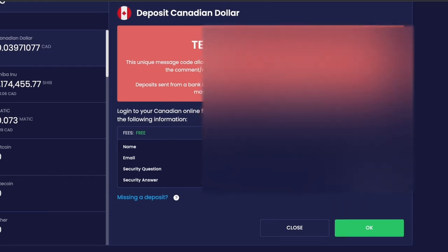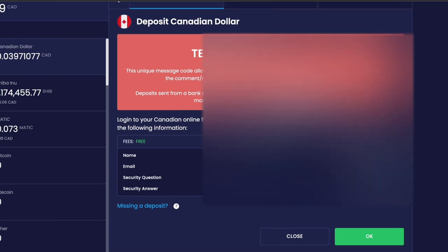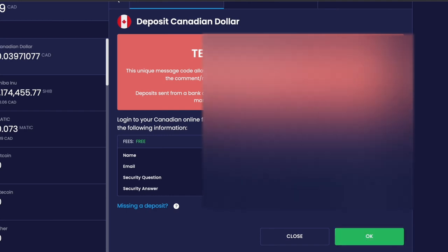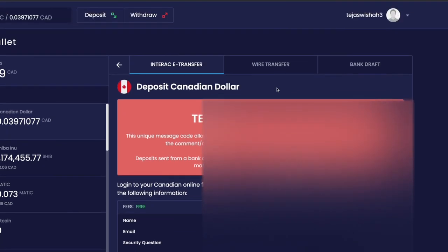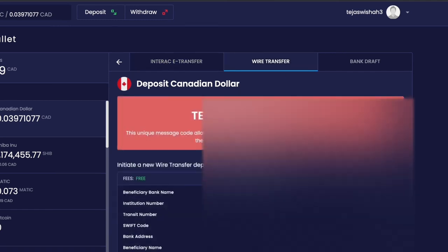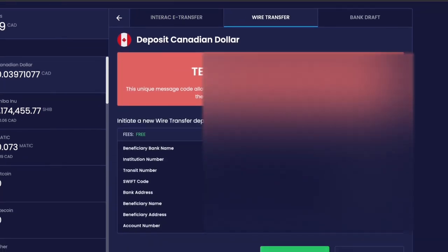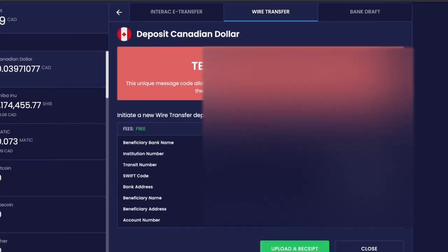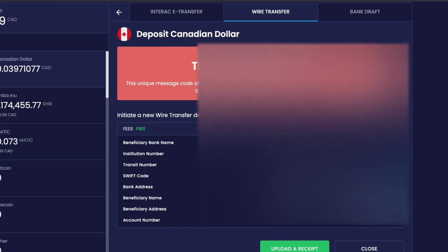We also have an option to make a transfer using wire transfer with all the information mentioned, or you can deposit dollars using bank drop. But I feel Interac e-transfer is one of the easiest ways to add money into NDAX.